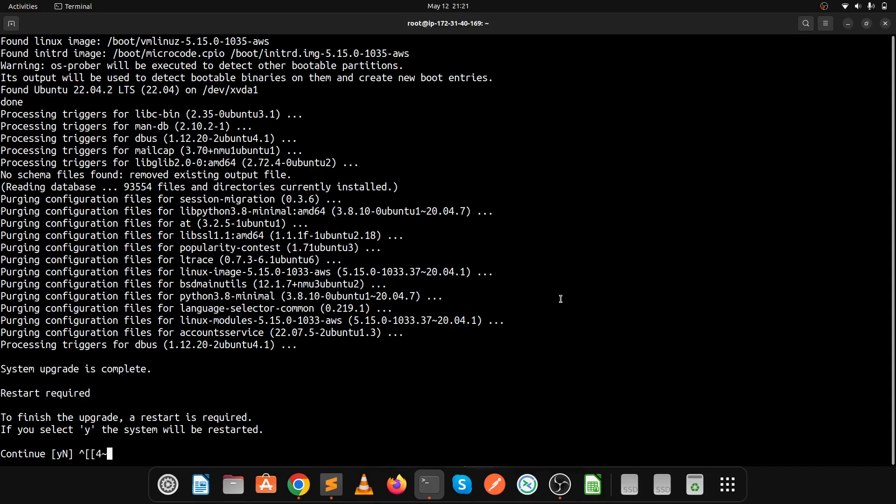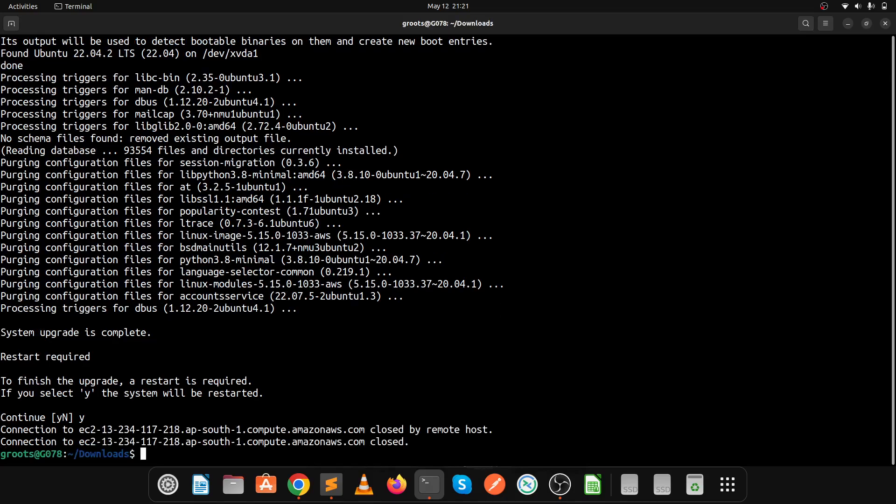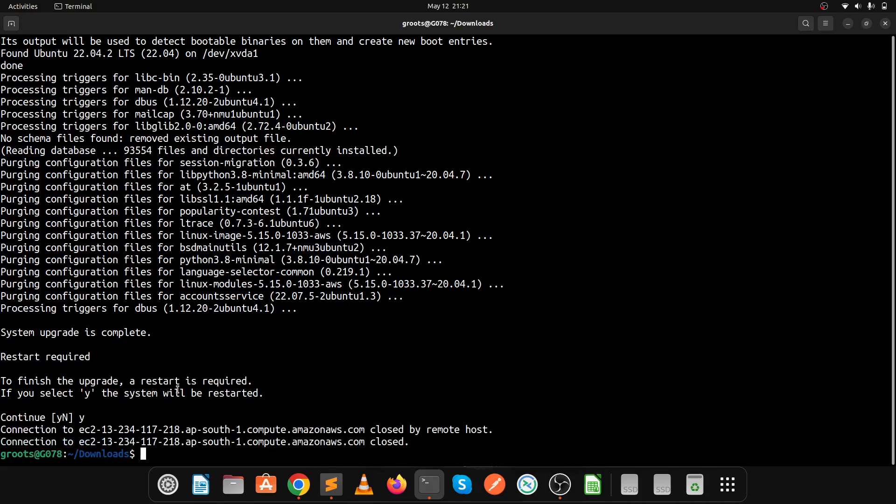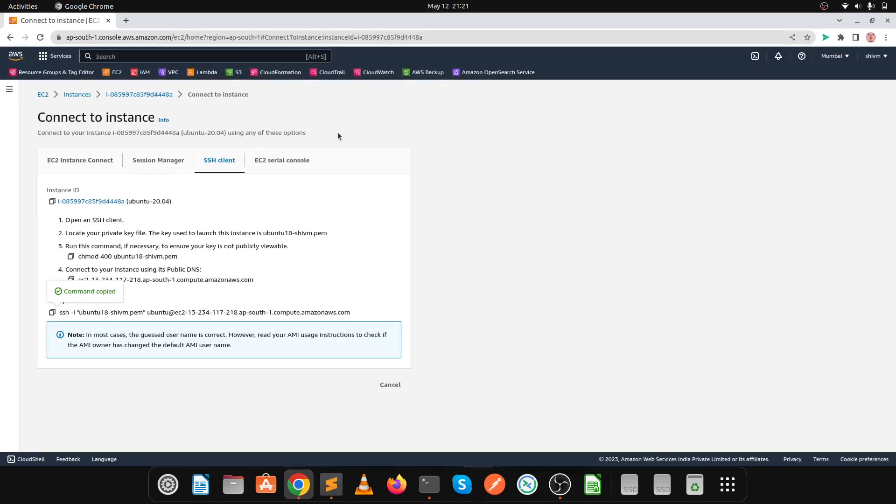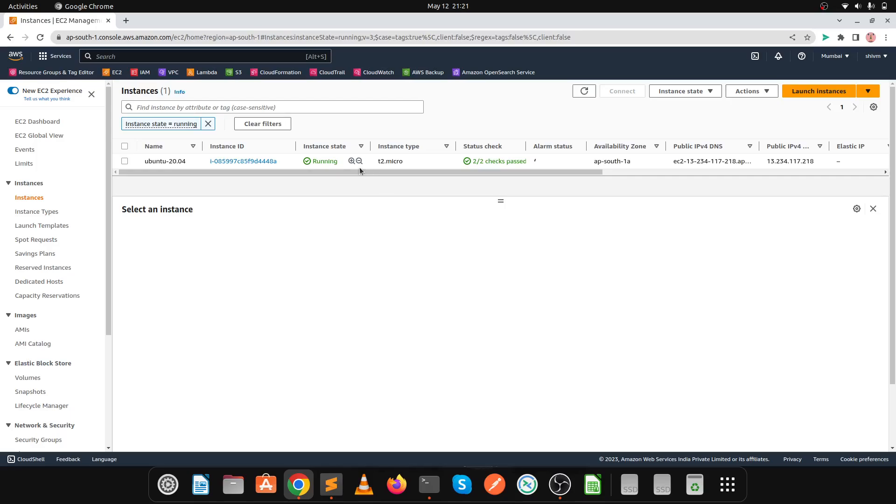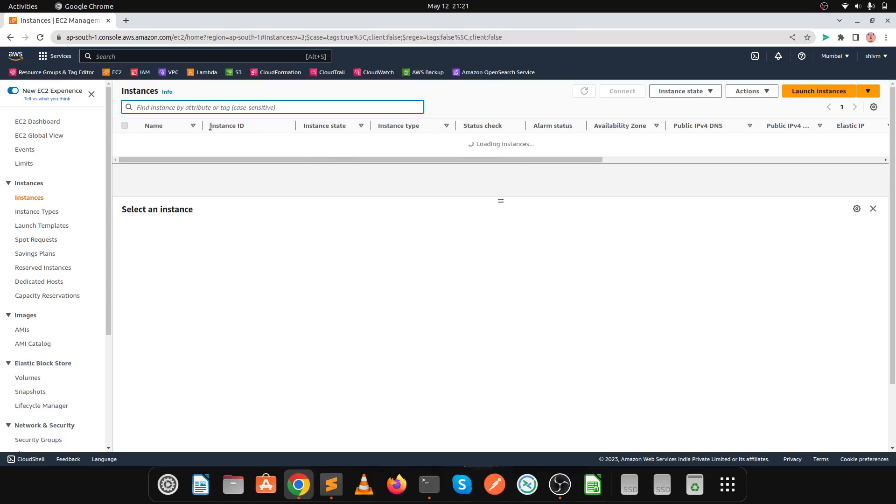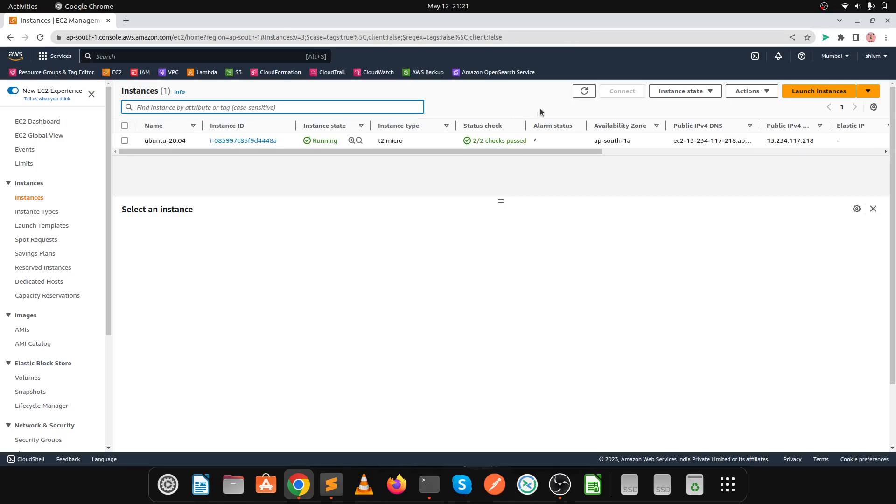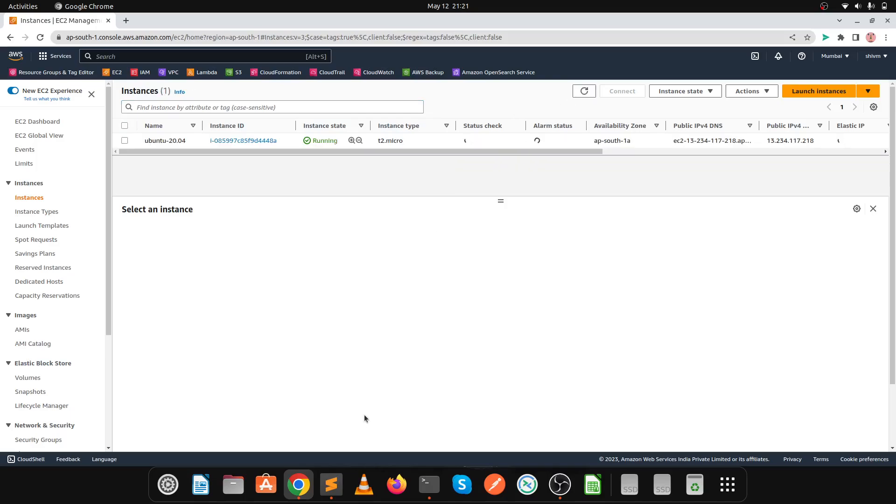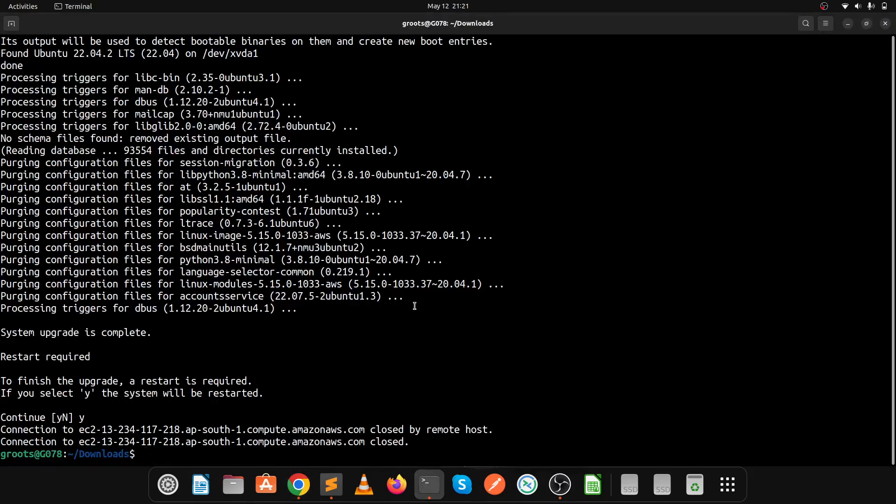We're almost done here. Press Y and reboot your system. Our connection is closed and the system is in rebooting state. Let's check the AWS console. This is my instance now in rebooting state. Let's wait 2-3 minutes until the EC2 instance finishes rebooting.